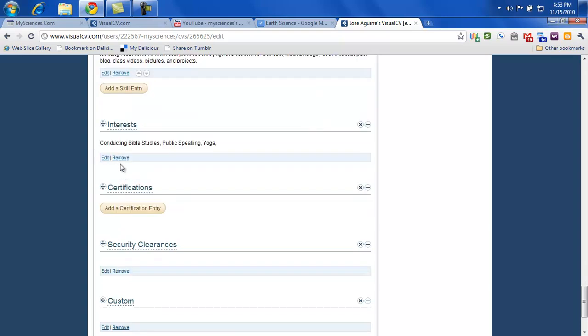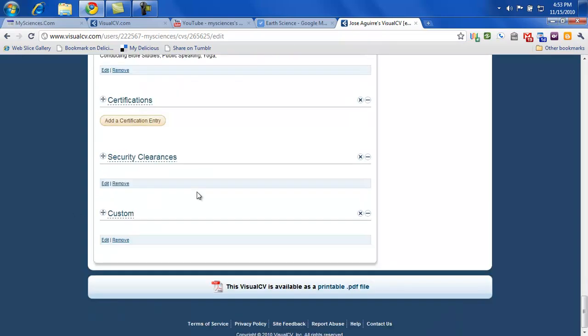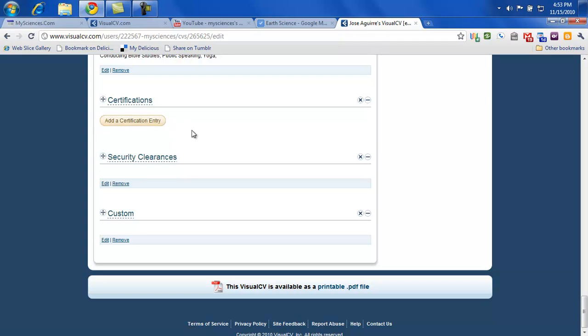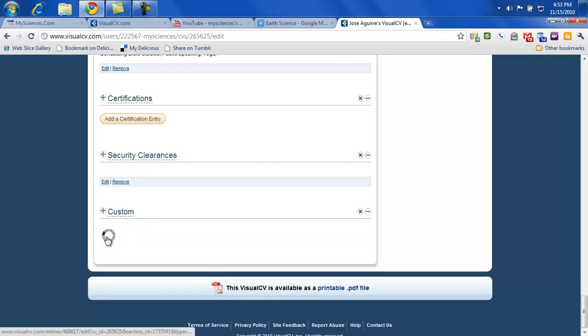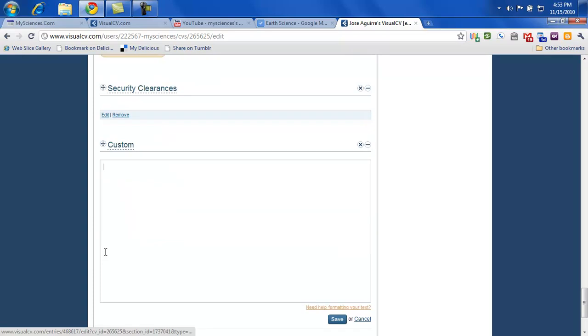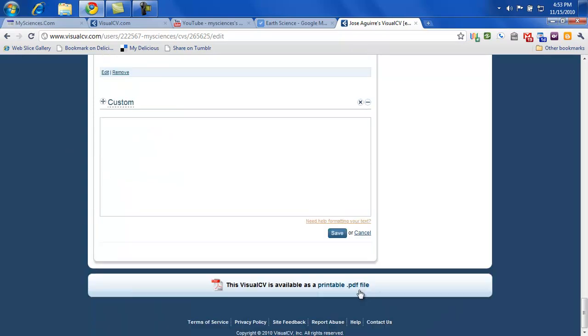Interests. Go ahead and put down some of the interests that you have. Certifications. If you're in the health academy, you can put down CPR if you pass that. And first aid, definitely if you pass that. Security clearances. Probably many of you do not have that. Custom. If you want to put something that hasn't been covered. And then go ahead and click save.